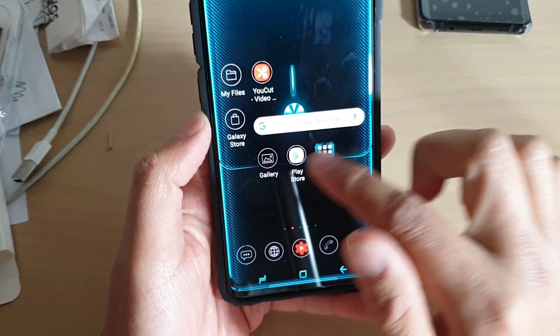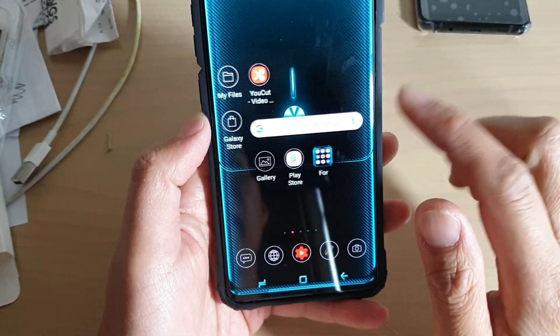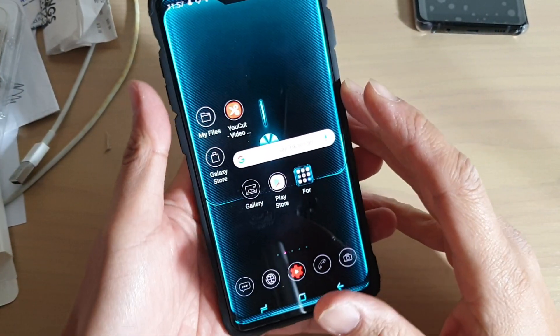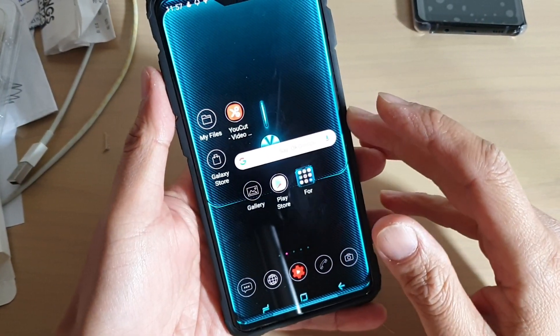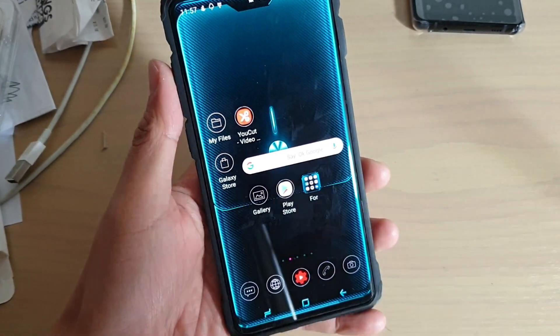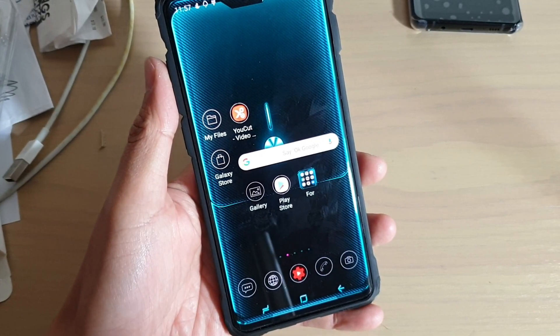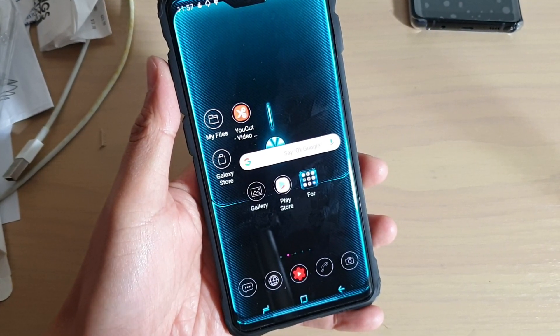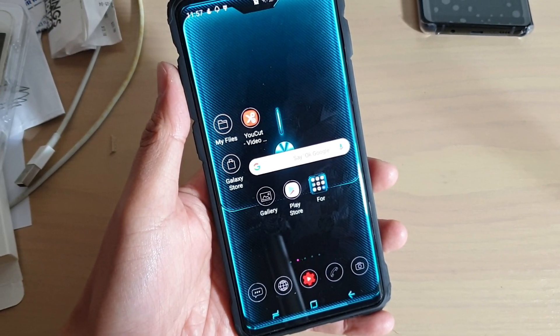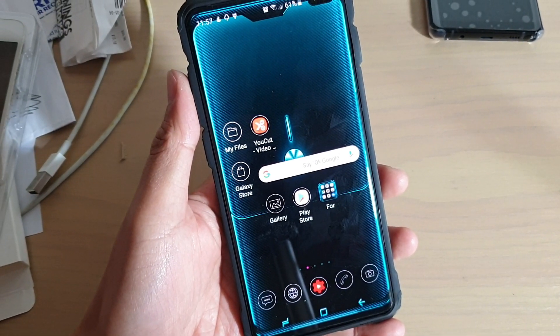And that's it — that's how you can customize your own theme on your Galaxy S10, S10e, or the S10 Plus. Thank you for watching this video. Please subscribe to my channel for more videos.